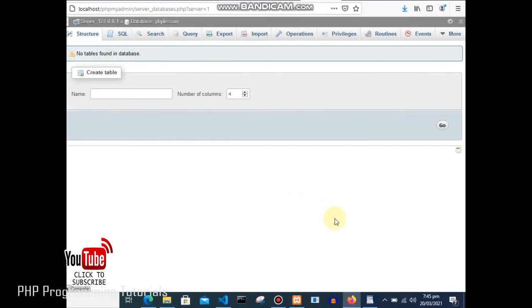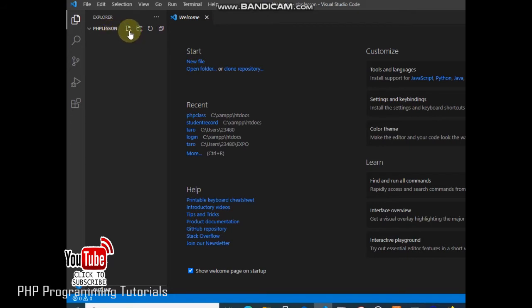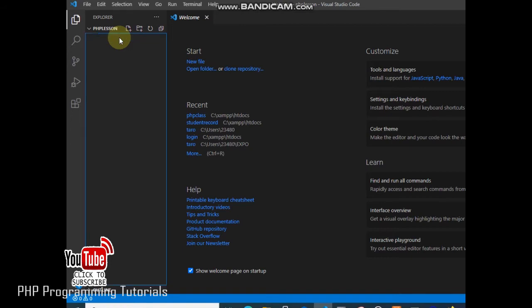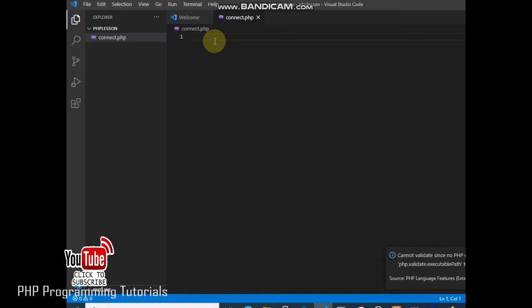Let's go back to our code. This is the folder in VS Code. We are now going to create a file — we will call it connect.php. Click enter, and now we have our file created.